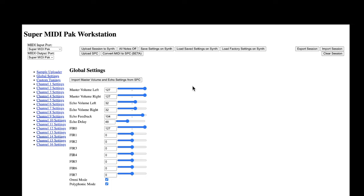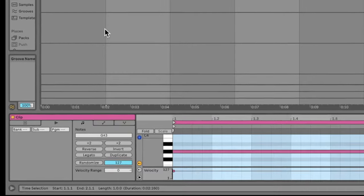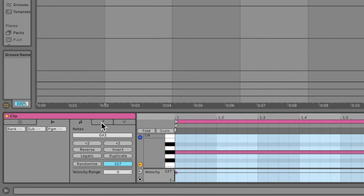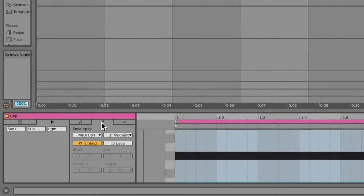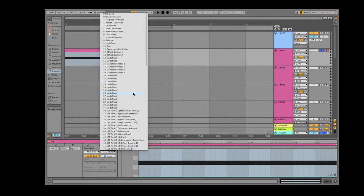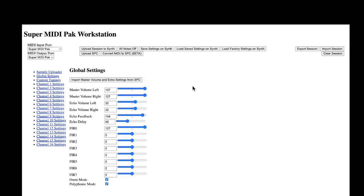Pitch modulation requires a little extra setup for Super MIDI Pack. In order to use pitch modulation, omni-mode and poly-mode need to be turned off. This can be done from the Global Settings tab in the Super MIDI Pack web app, or with MIDI CCs 124 and 126. Regrettably, there is no way for Ableton users to access these MIDI CCs directly, so I'll have to do this from the Global Settings tab.